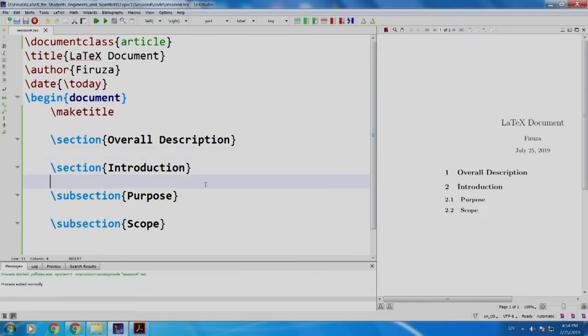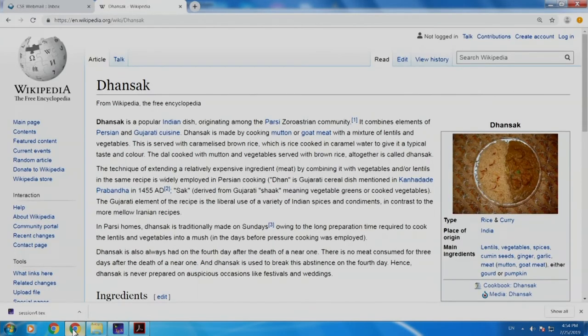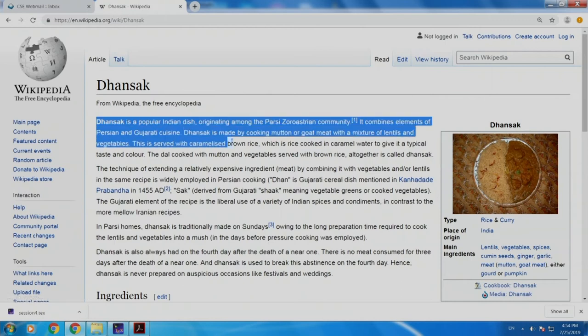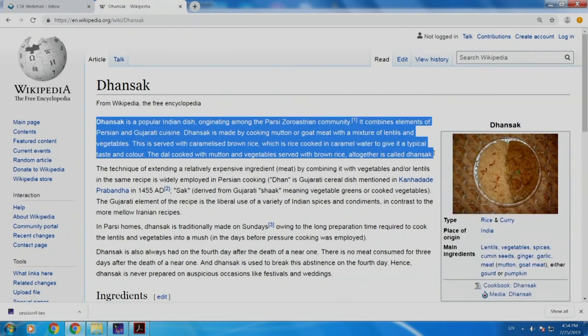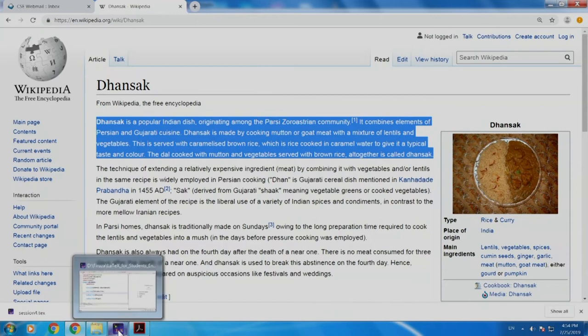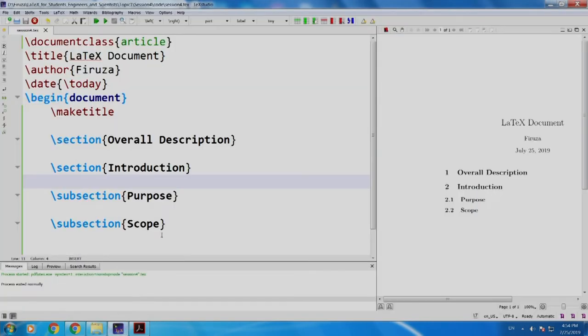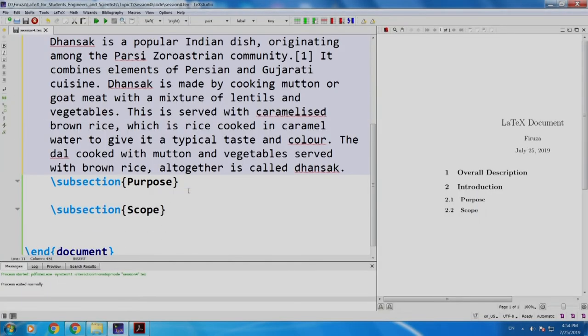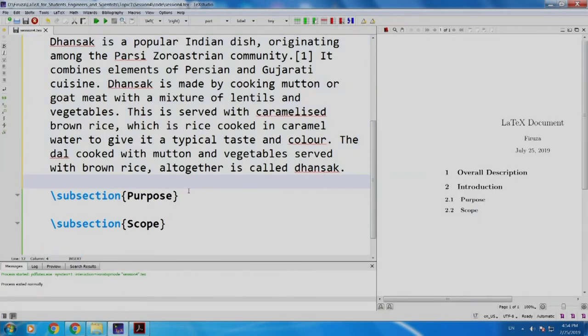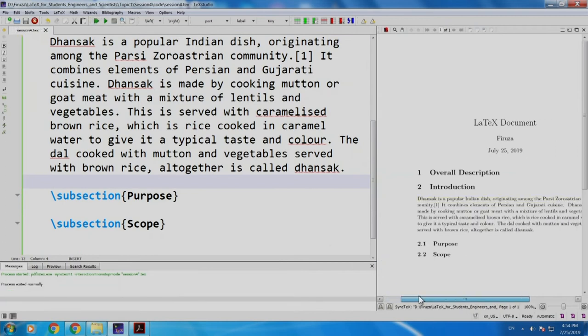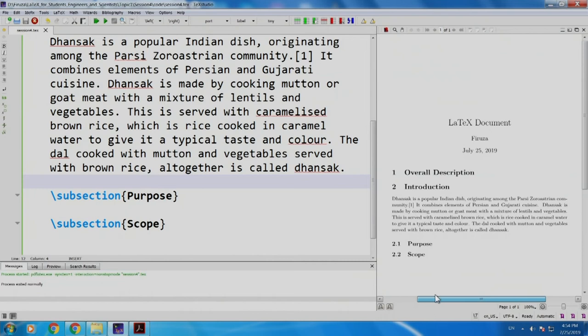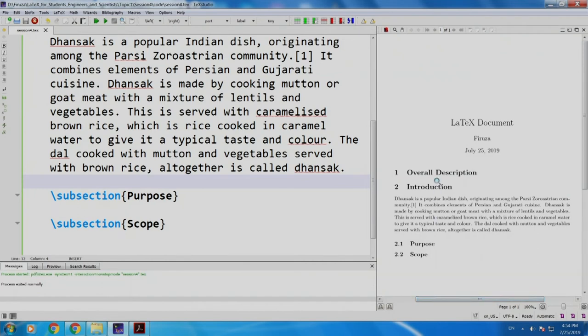Now, let us add a paragraph. Since I am little hungry, I thought of including something called as dhansak, a dish which is very popular. You can read it up when you want and I will paste it. I will build and run. If you can see, the paragraph on dhansak has appeared.